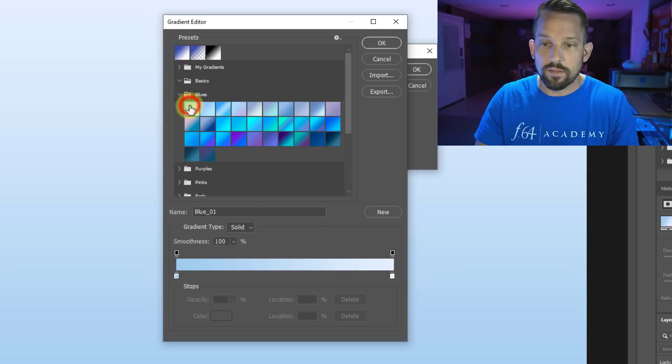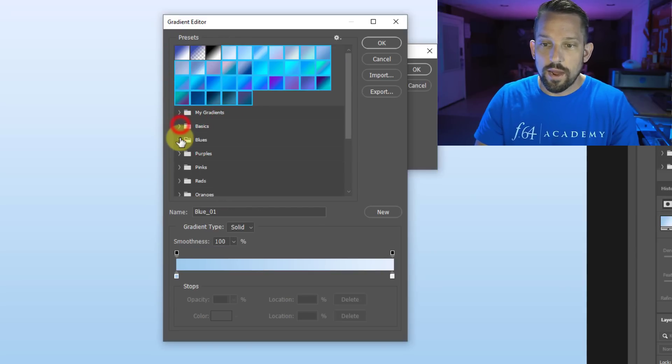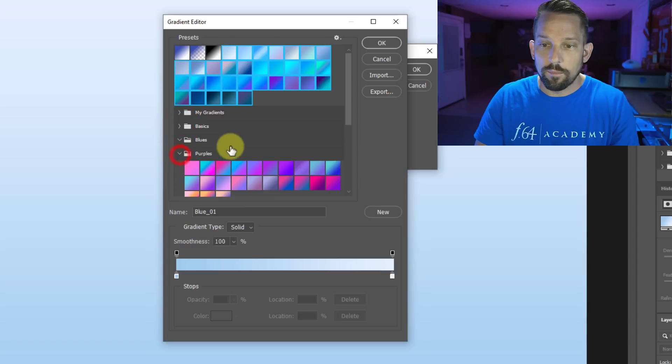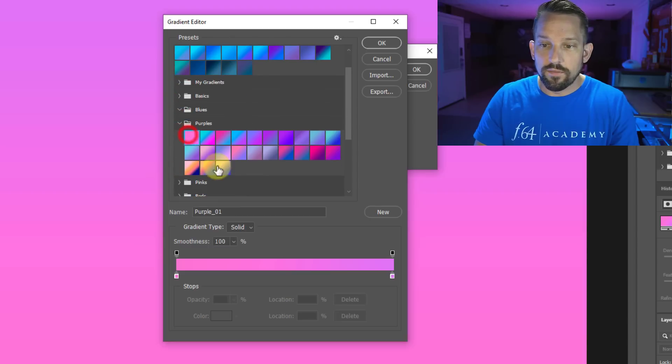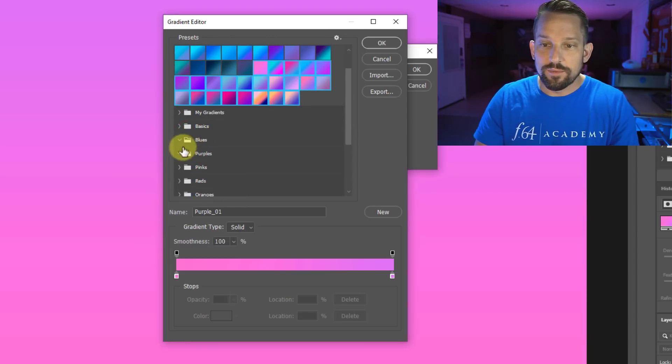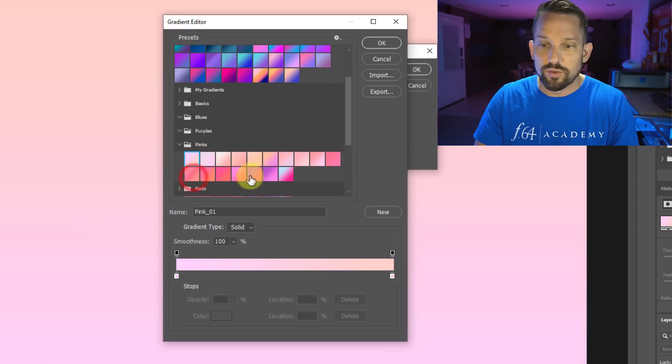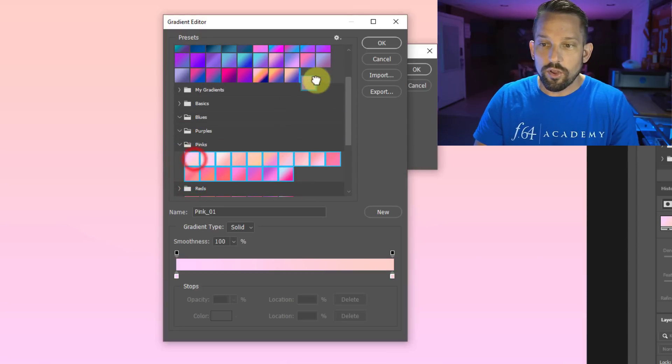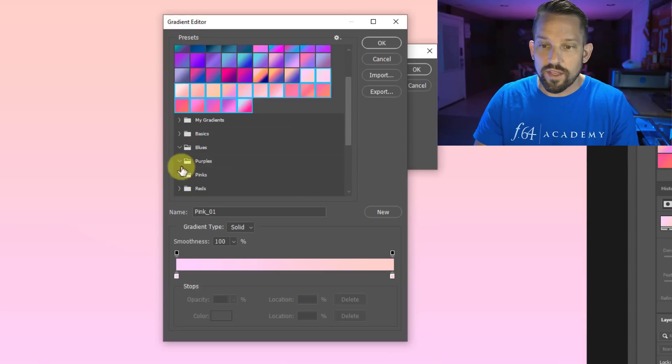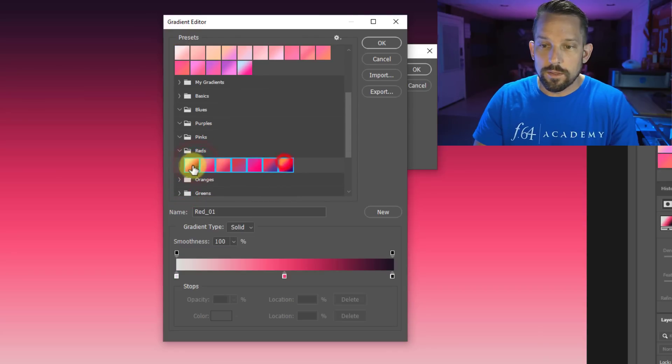I'll go into blues. I'll click on this one, press and hold shift, click on the last one, move it up. Then I'll go down to purples, click on this one, press and hold shift, and then move that up. So you'll see what I'm doing here is I'm just going through each individual folder and then grabbing all the gradients out of there so that they aren't in individual folders.